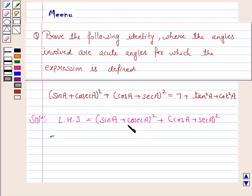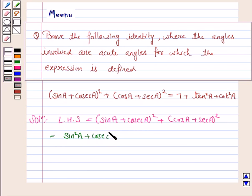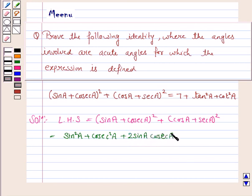Here we will apply the formula of A plus B whole square. So this becomes sin square A plus cosecant square A plus 2 sin A into cosecant A. As we know that A plus B whole square is equal to A square plus B square plus 2AB, where A is sin A and B is cosecant A.